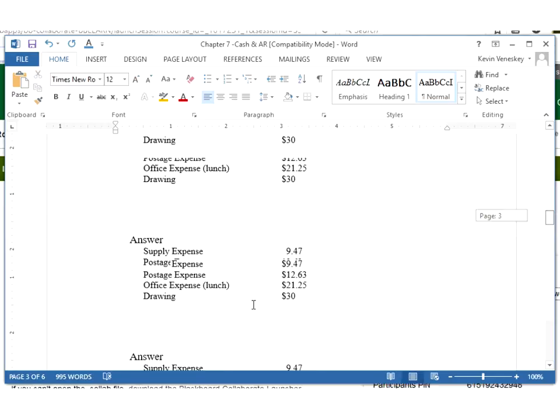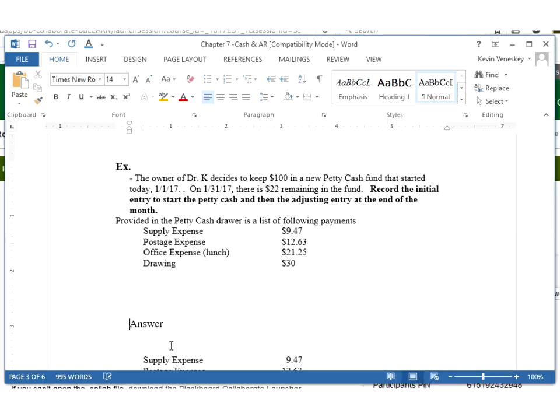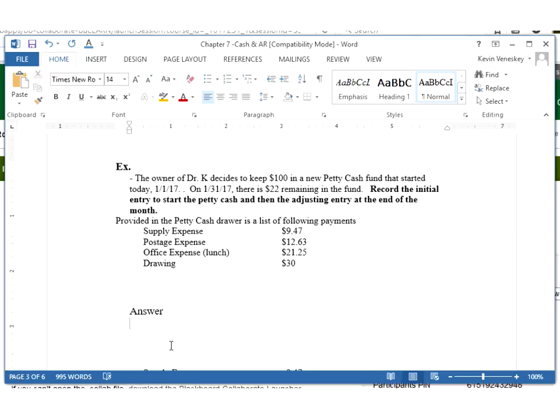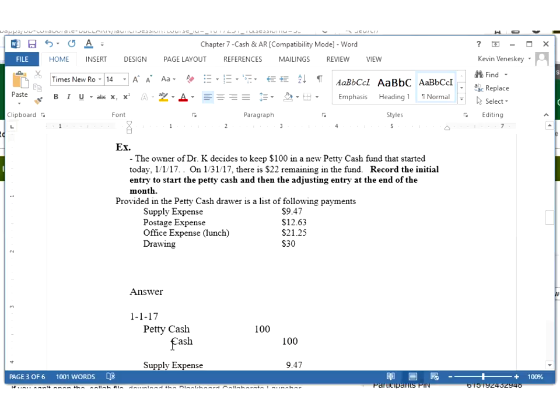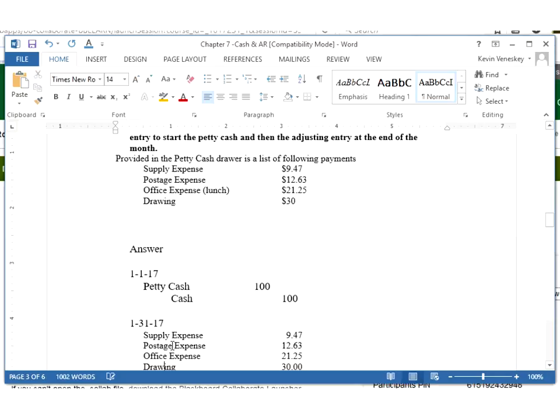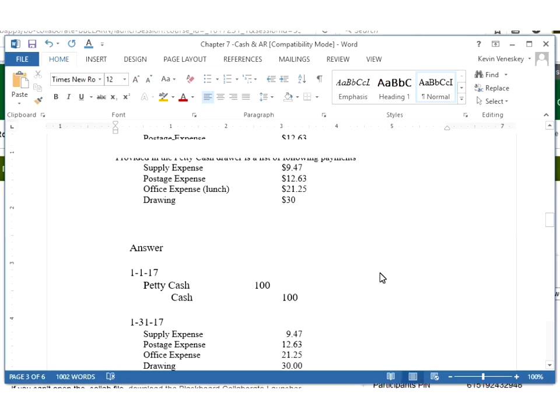What I need to show here is my first journal entry on 1-1 would be a debit to my petty cash fund for $100 and I'm actually going to credit, go to my bank, take it out of the checking account, therefore I need to credit my cash by $100. My next entry which would have occurred on 1-31, the end of the month, I need to show that I incurred these four items.